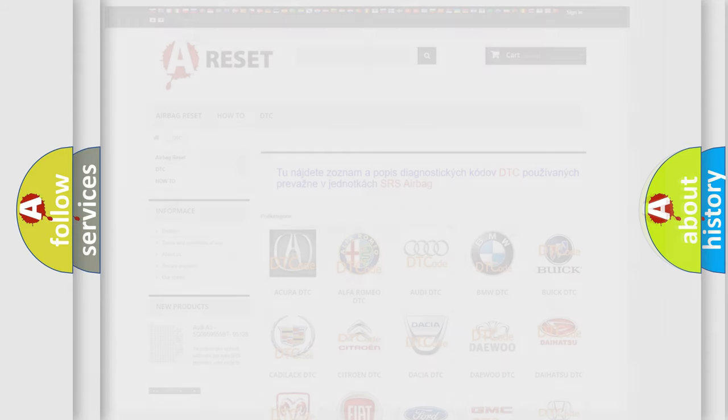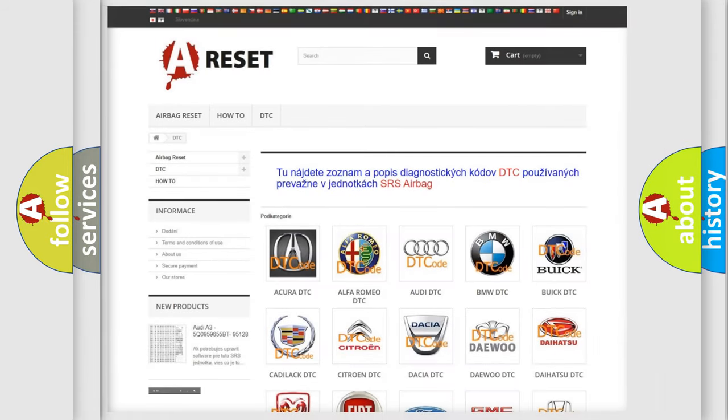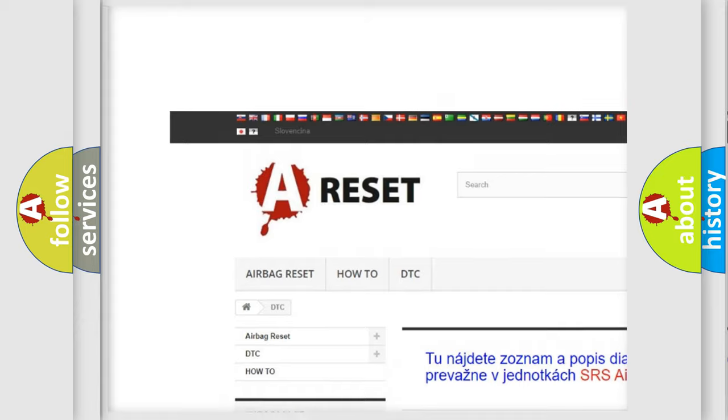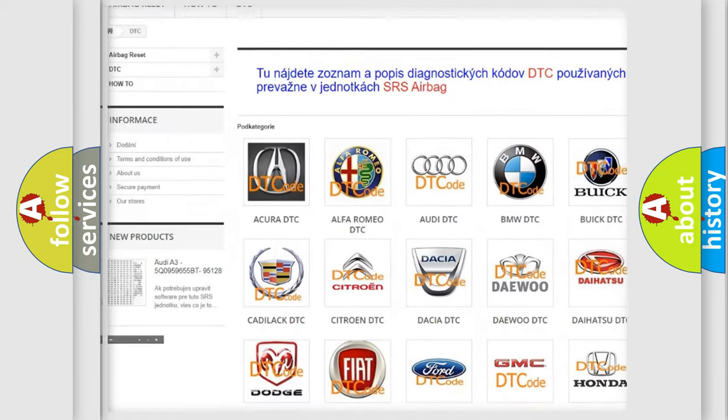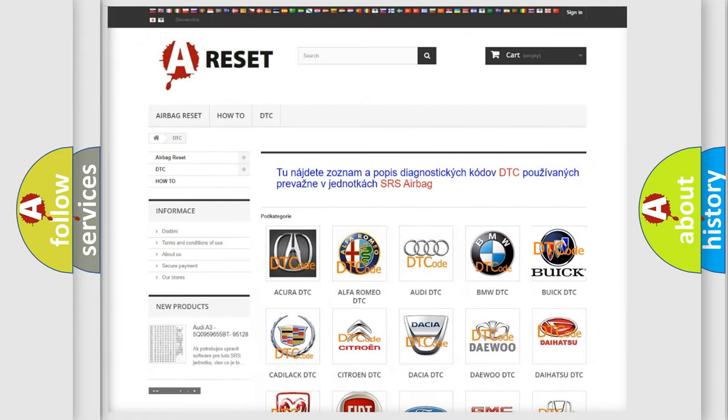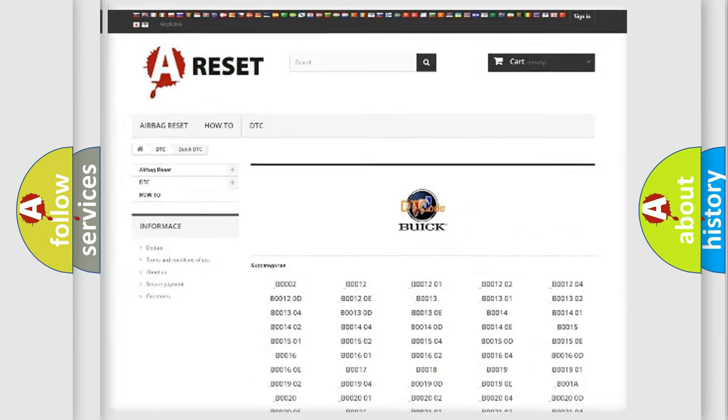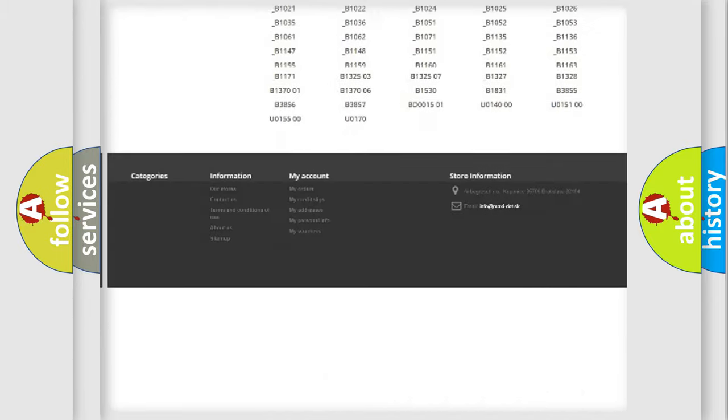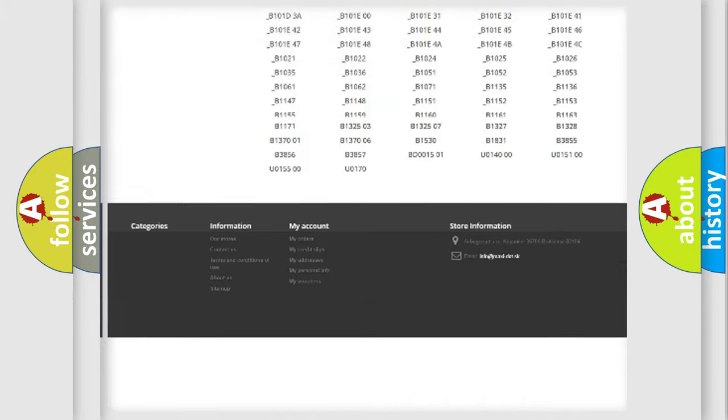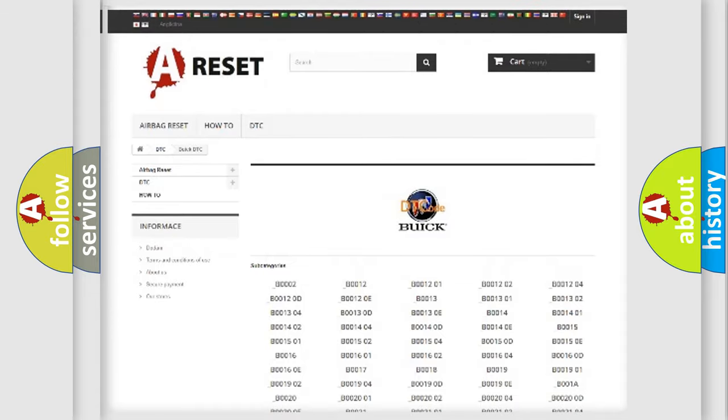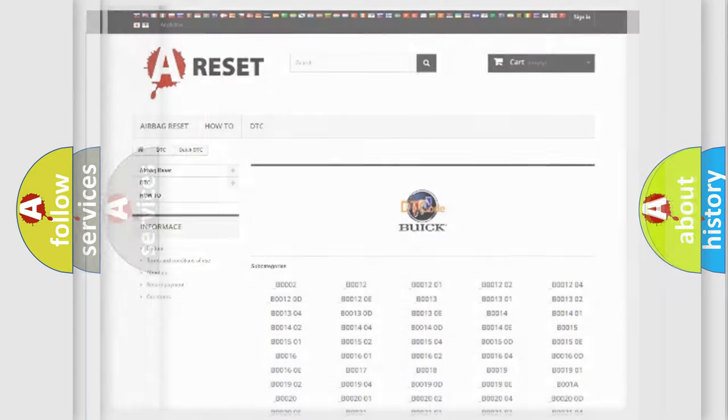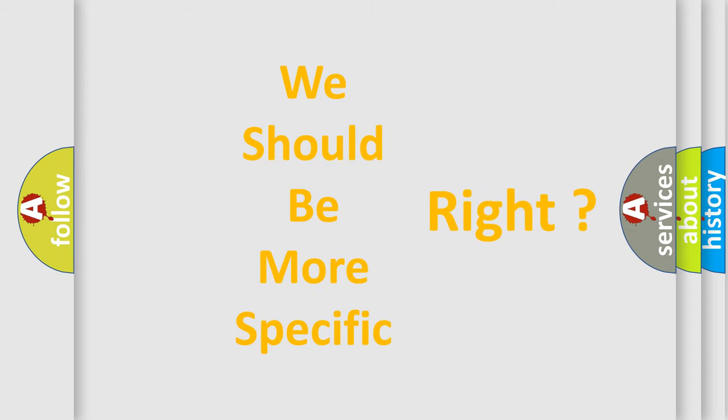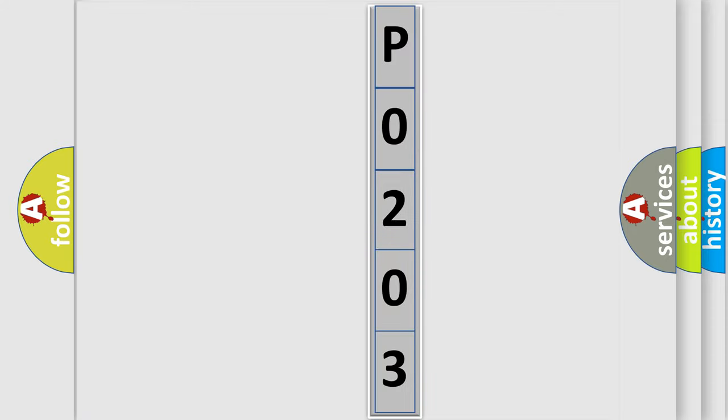Our website airbagreset.sk produces useful videos for you. You do not have to go through the OBD2 protocol anymore to know how to troubleshoot any car breakdown. You will find all the diagnostic codes that can be diagnosed in Buick vehicles. Also many other useful things. The following demonstration will help you look into the world of software for car control units.